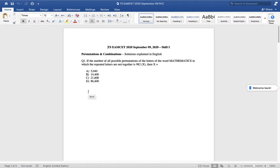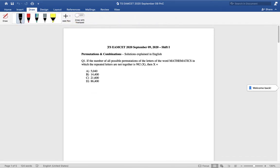Hello everyone. In this series of videos I will be explaining all the questions that have been asked in the recent entrance exam of Telangana State Engineering Entrance Test. I will be taking up the September 9, 2020 shift one, explaining each question paper which has 80 questions topic-wise. The first topic I have chosen is permutations and combinations.